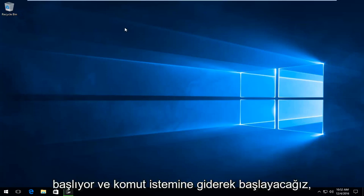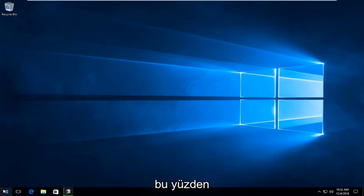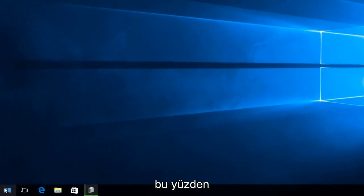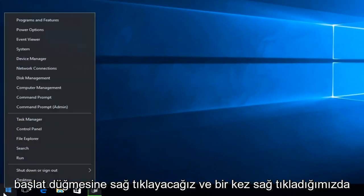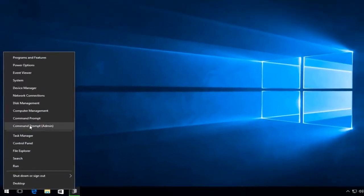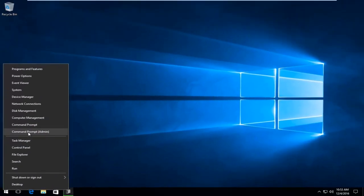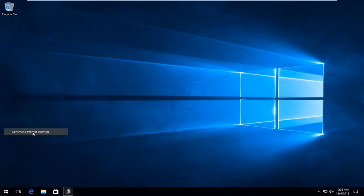We are going to start by heading over to the Command Prompt. Right click on the Start button, and once you right click on it, select Command Prompt Admin from the list.